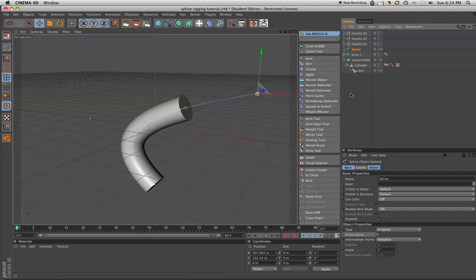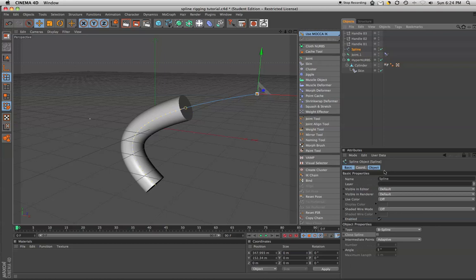So it enables you to have some really great control over this cylinder object. And as you can imagine, you can apply this to catheters, stethoscopes, anything tube-like in nature. I hope this helps you, and I hope you're able to come up with some great new techniques based on what I've shown here today. Thanks.